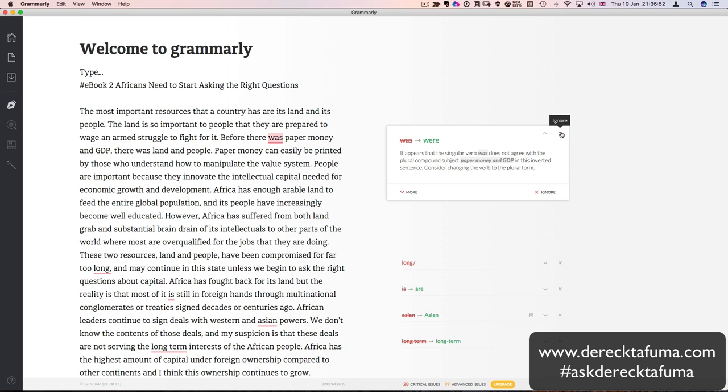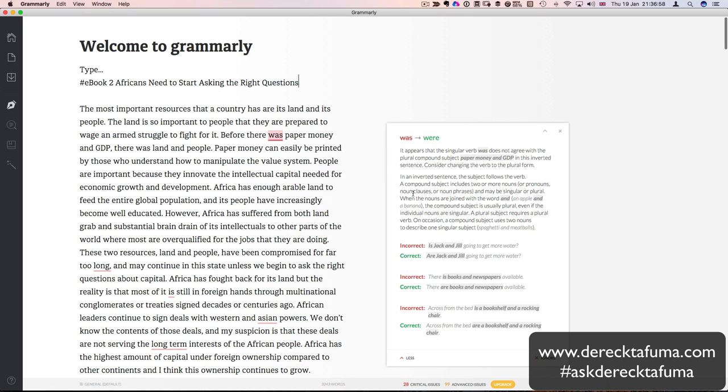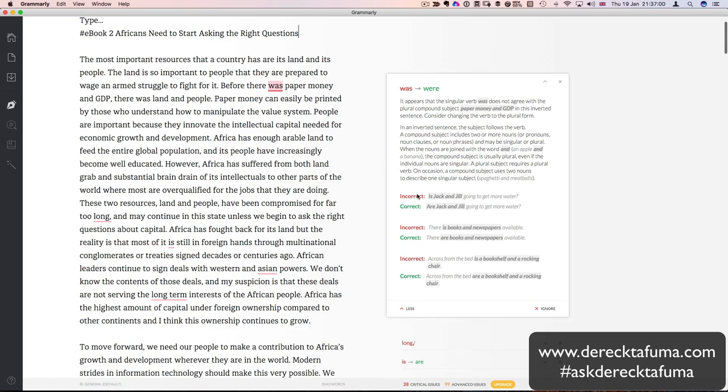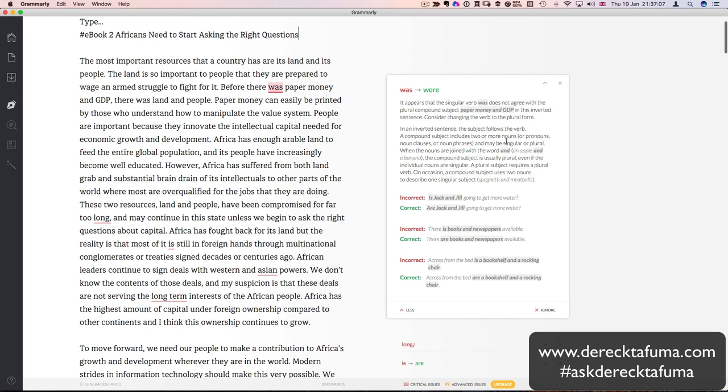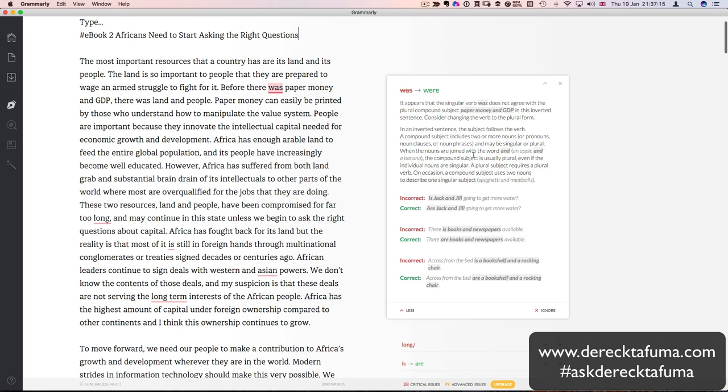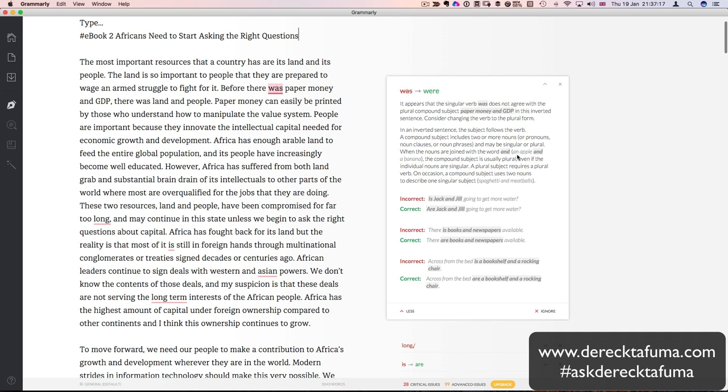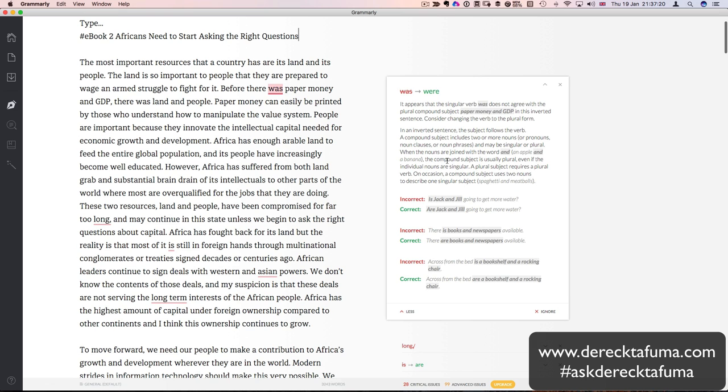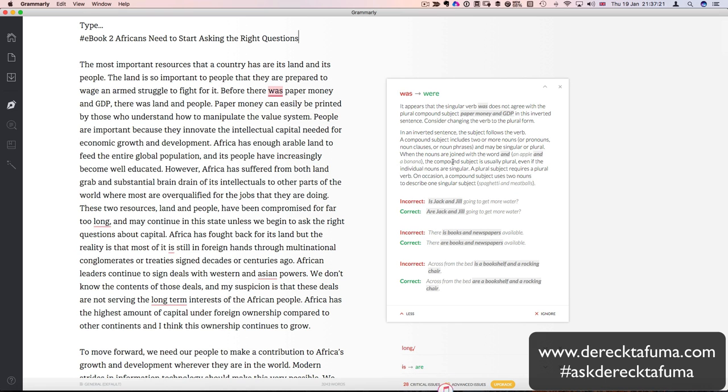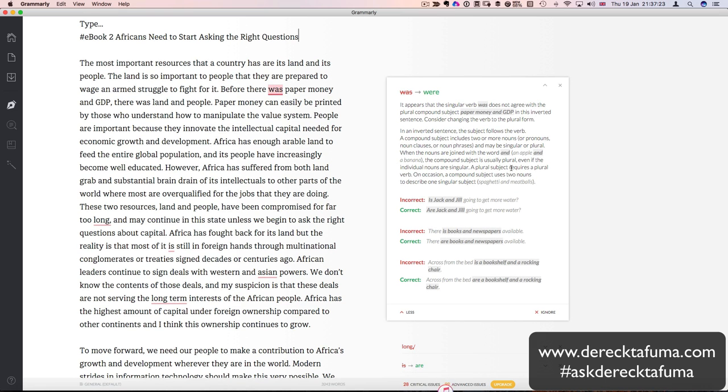Let's see what this expand card does. So if I click on this down arrow, it actually expands to show me. And it says exactly what the problem is. It appears that the singular verb was does not agree with the plural compound subject paper money and GDP. So I've written paper money and GDP and I've said was instead of were because it's now plural. So in this inverted sentence, consider changing the verb to the plural form.